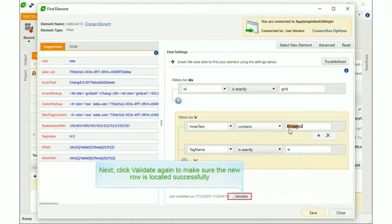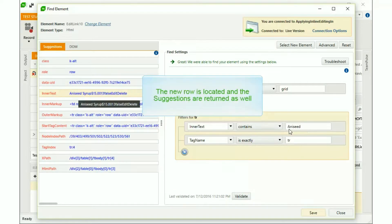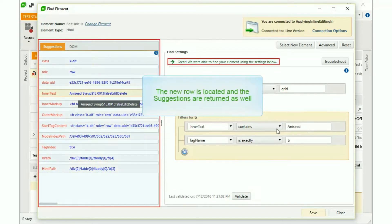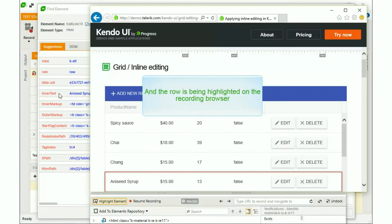Next, click Validate again to make sure the new row is located successfully. The new row is located, and the suggestions are returned as well. And the row is being highlighted on the recording browser as well.